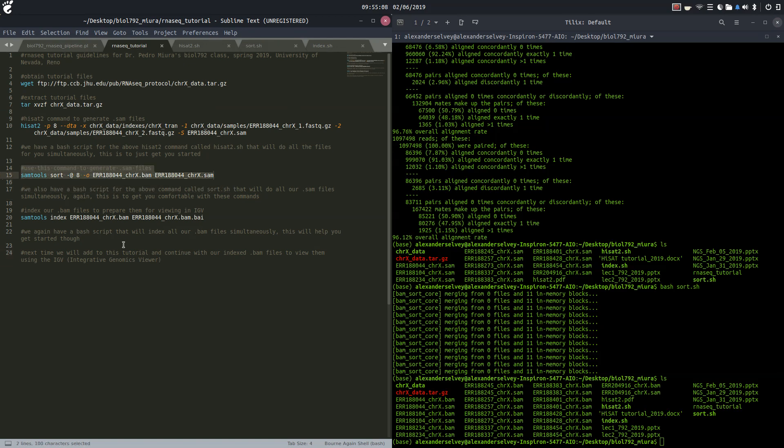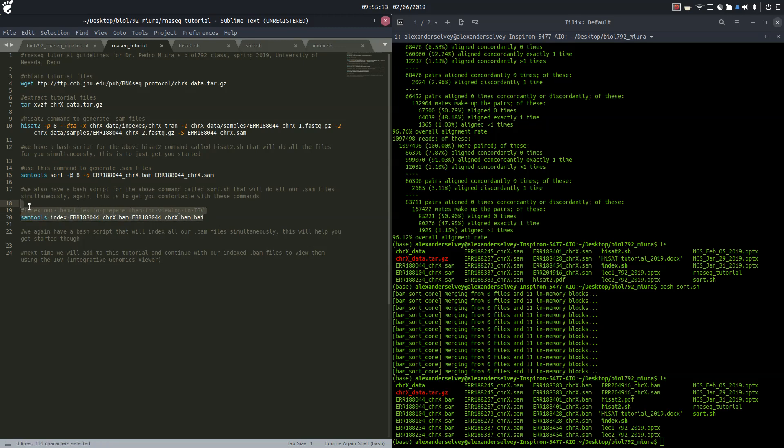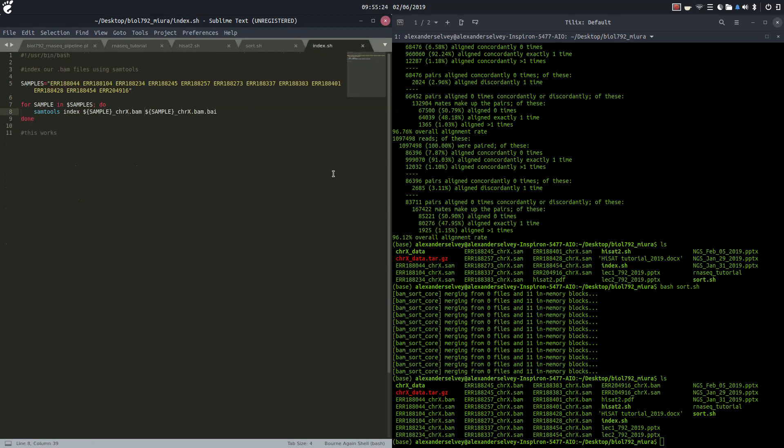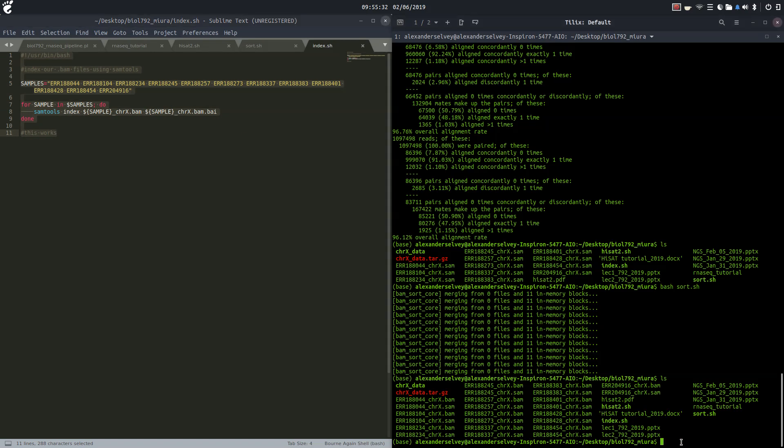And now we are going to index our .BAM files and prepare them for viewing in IGV, which will be the topic of our next video. We're gonna use this command right here. If you wanted to do it on a single file you can, but we have our index.sh bash script which will convert all of our BAM files into indexed BAM files for us. So let's run it out.